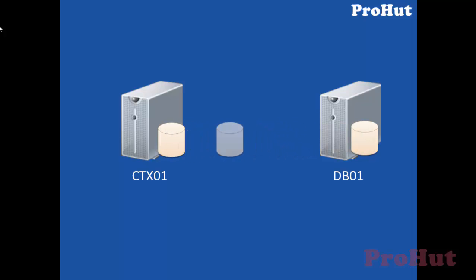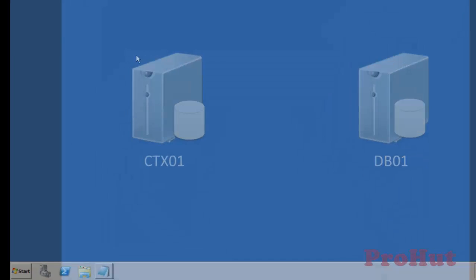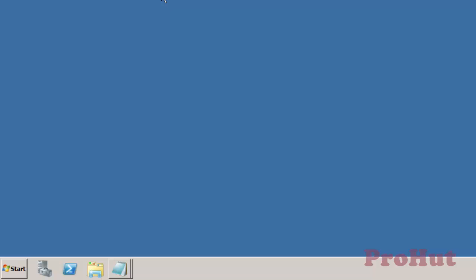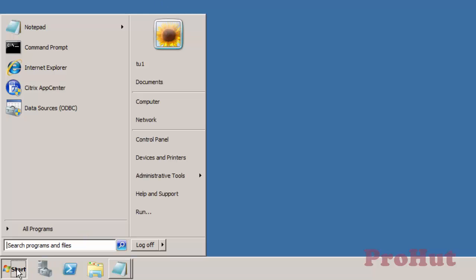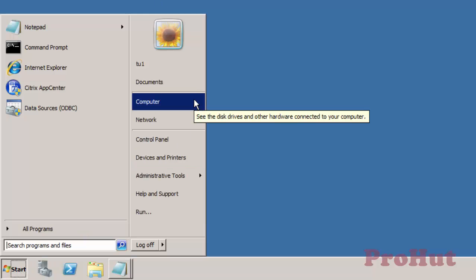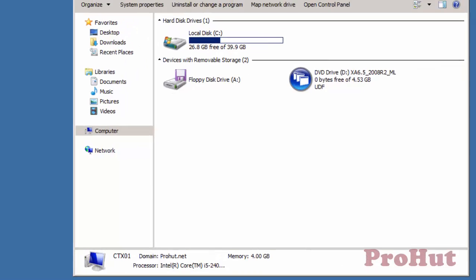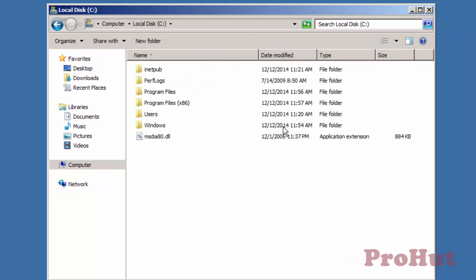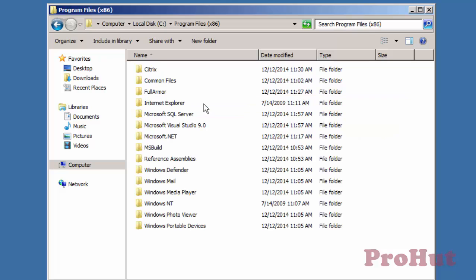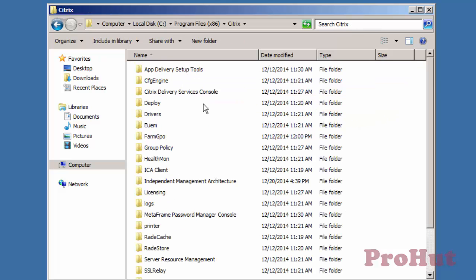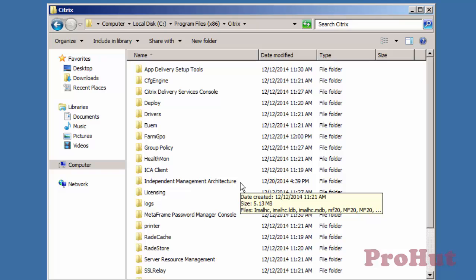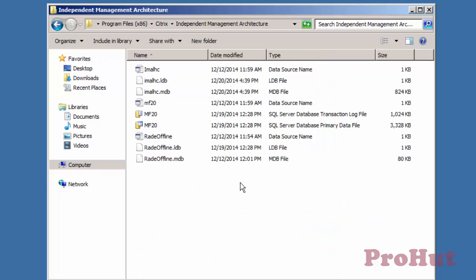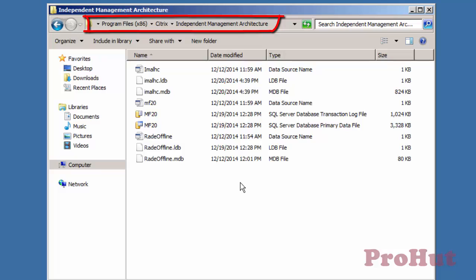Let's go to the Citrix ZenApp server on which we have deployed Citrix Datastore. We are on CTX-01 server. Let's browse C drive, Program Files, open Citrix, open IMA folder which is Independent Management Architecture folder.